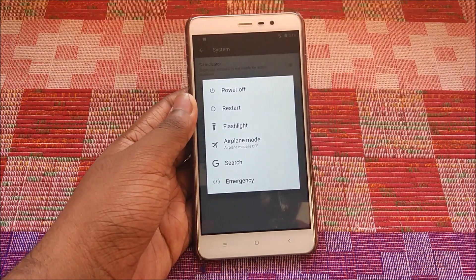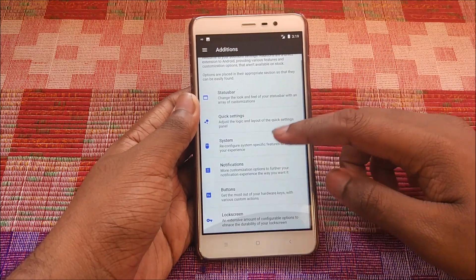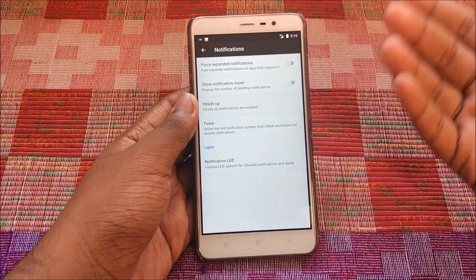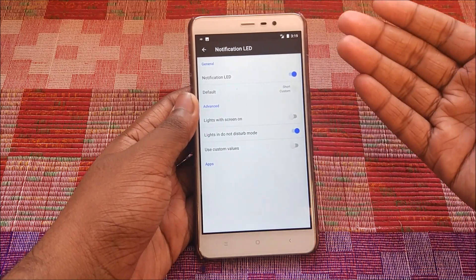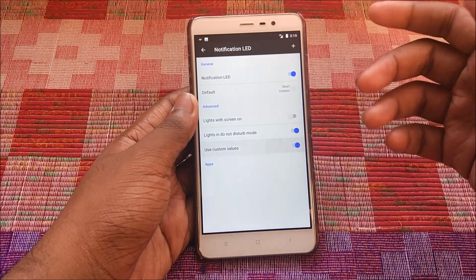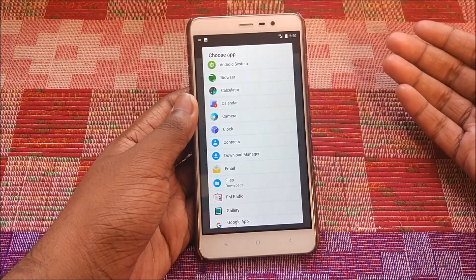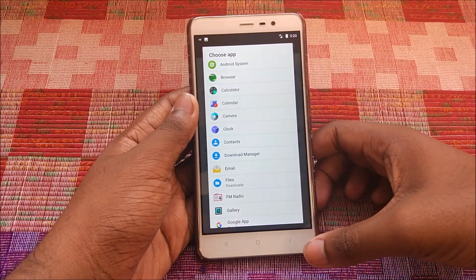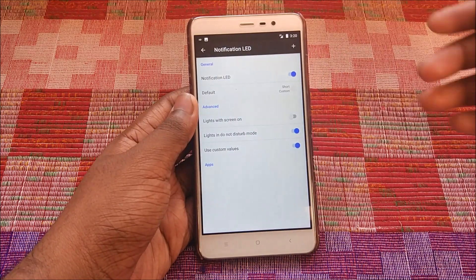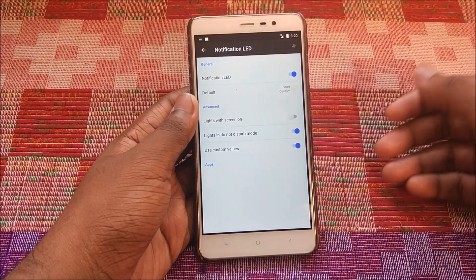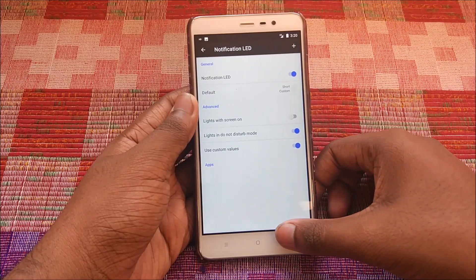There is something that disappoints me about this ROM — I'll be coming to the cons section, so do stay tuned. Under Notifications, we have Force Expand Notifications, Heads Up, and Ticker. We also have customizations for the notification LED: using custom values, you can add different apps and select a different color of notification LED for each app. I think this is a pretty decent customization option that should be included in every ROM.